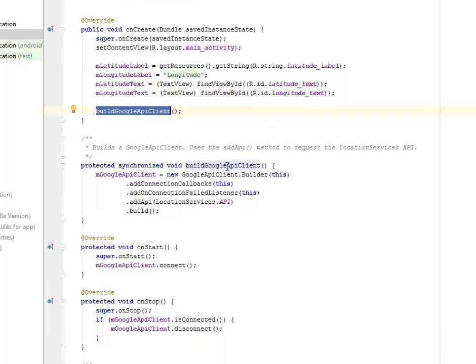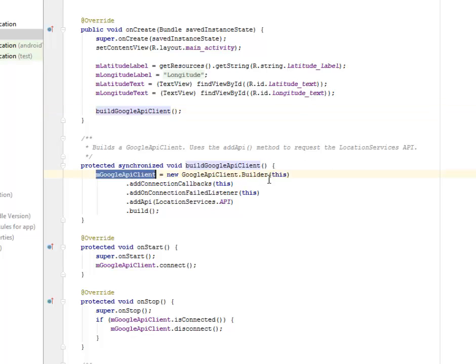So this method is going to use the addApi to request the LocationServices API. So now we have mGoogleClient when instantiating this. With a GoogleApiClient, we're going to add the ConnectionCallbacks, add OnConnectionFailedListener to this method.